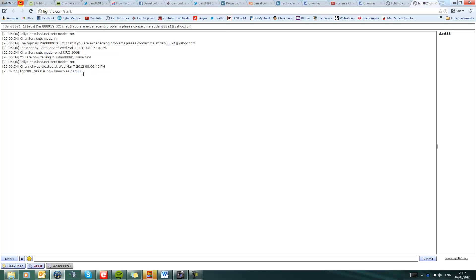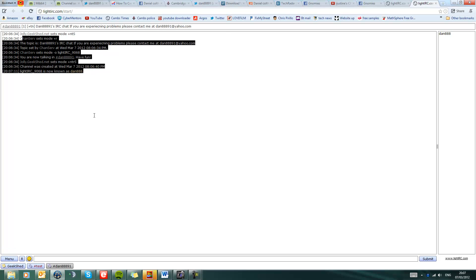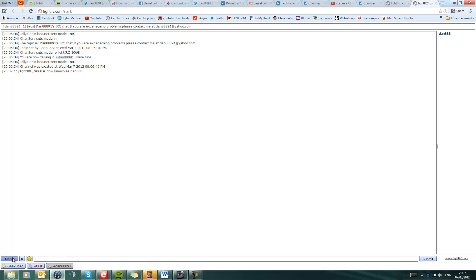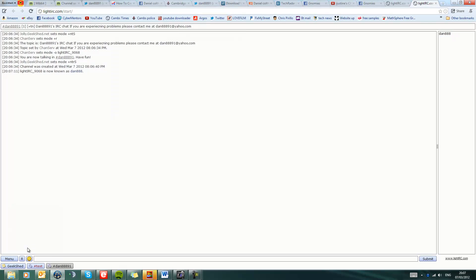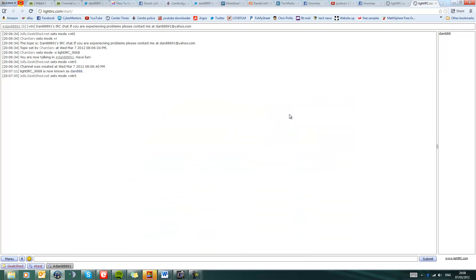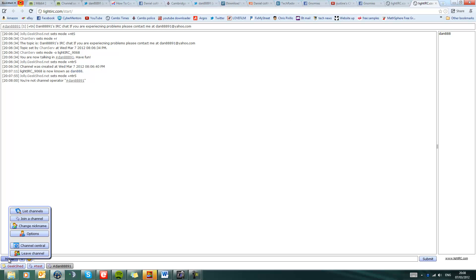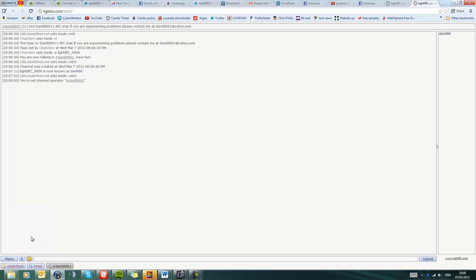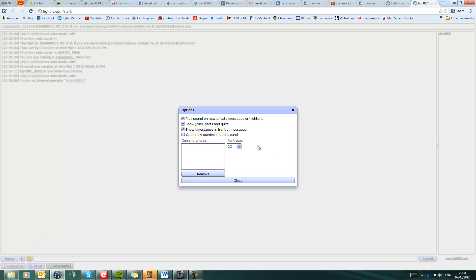So this is a free service in which you can access my account. You've also got menus, you can leave channel, chats, channel central. You can't do anything to this. You're not a channel operator. Channel operator is dan888, i.e. myself, so you can't change this.